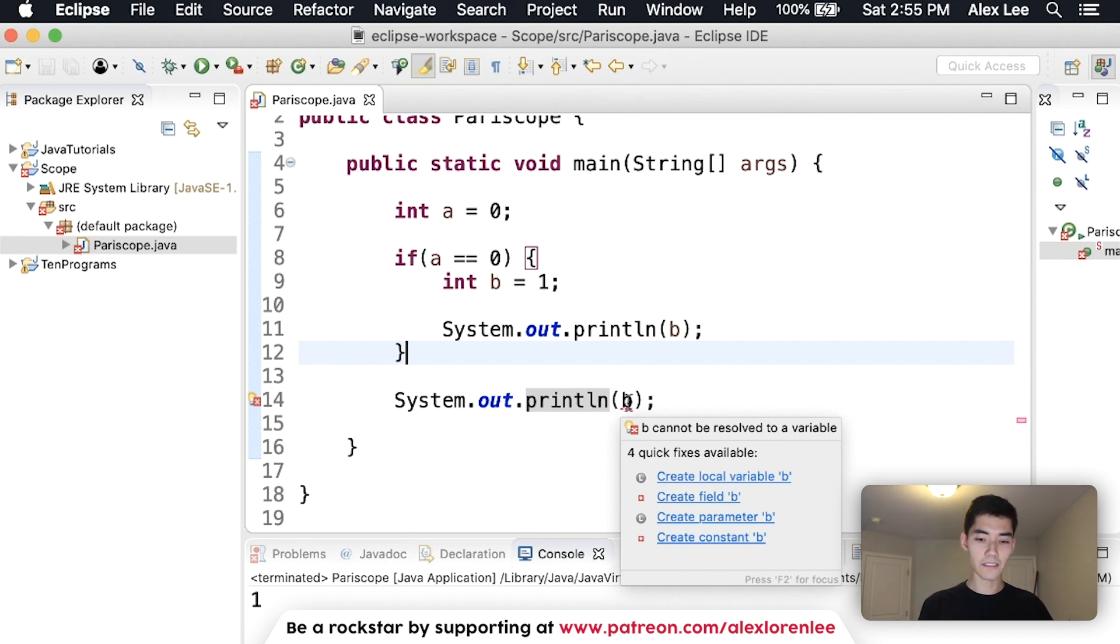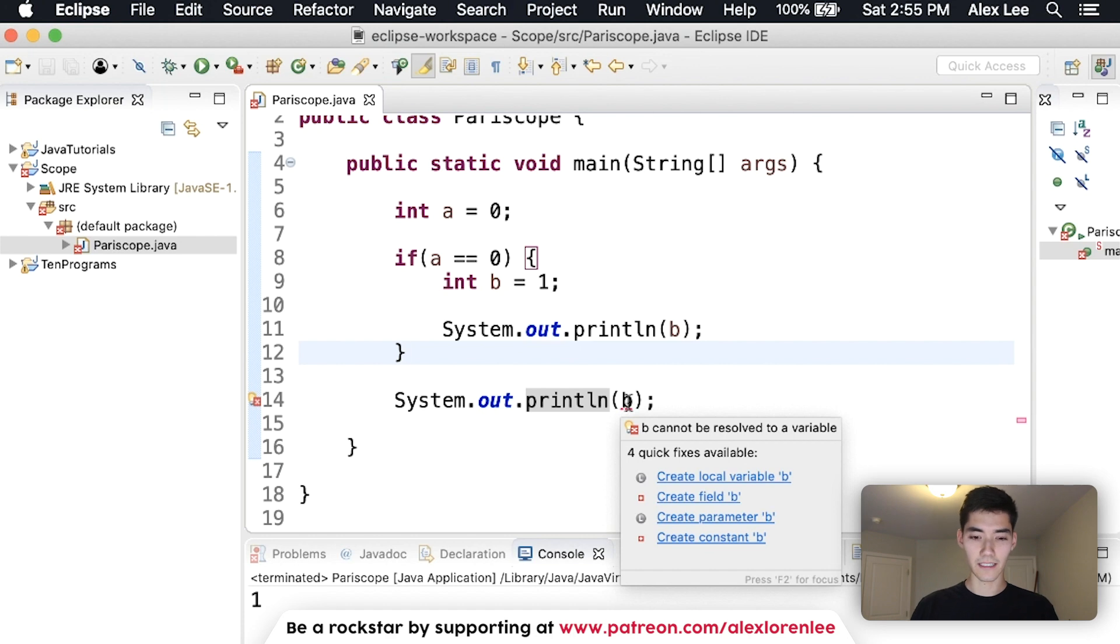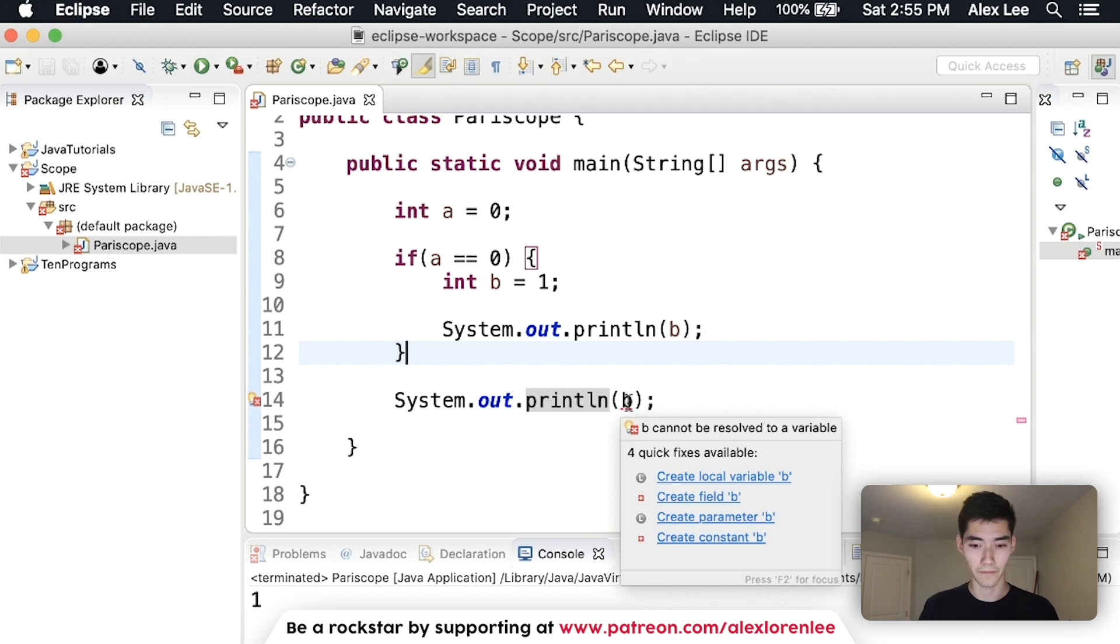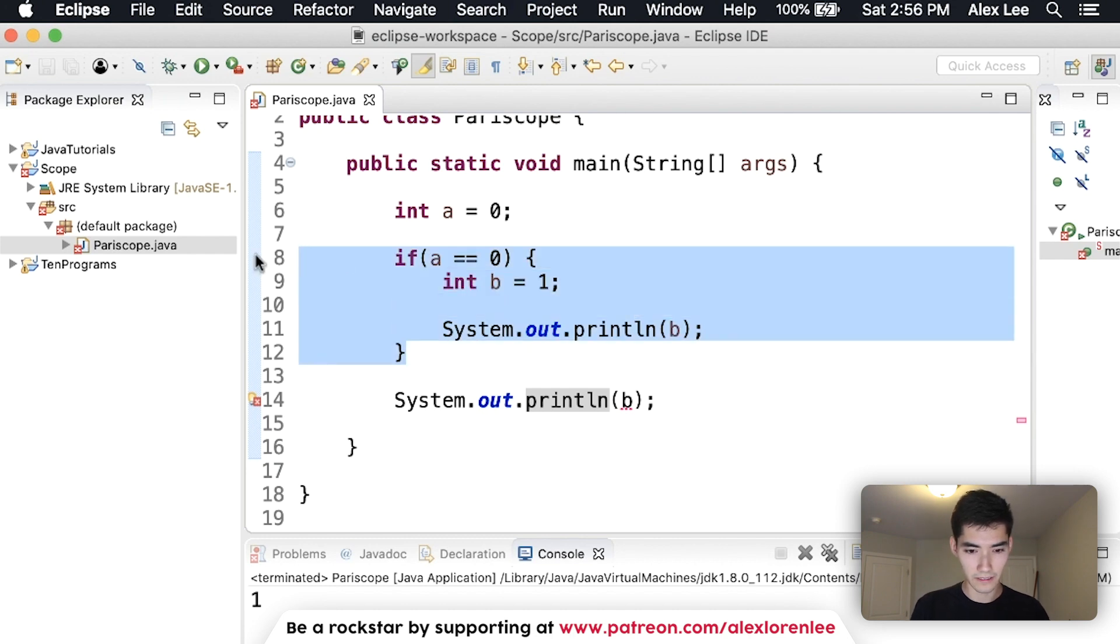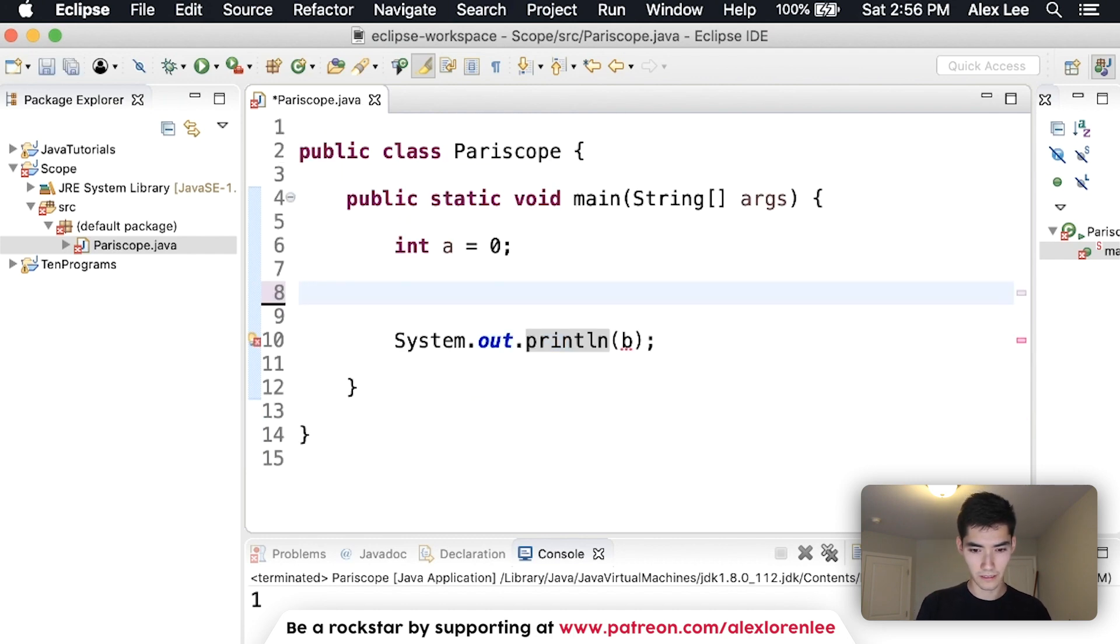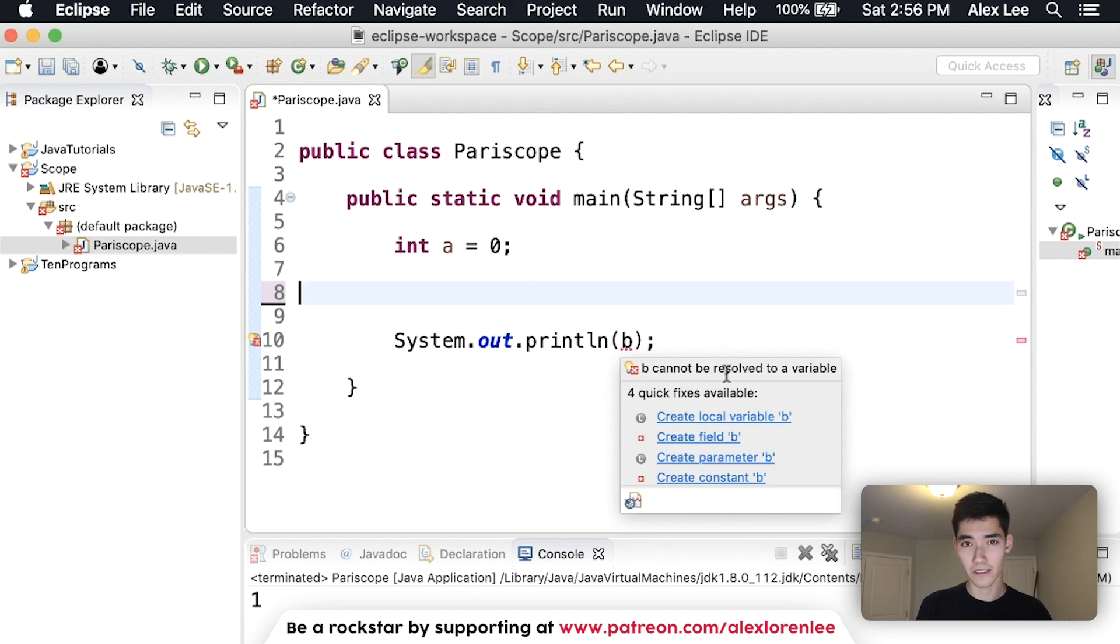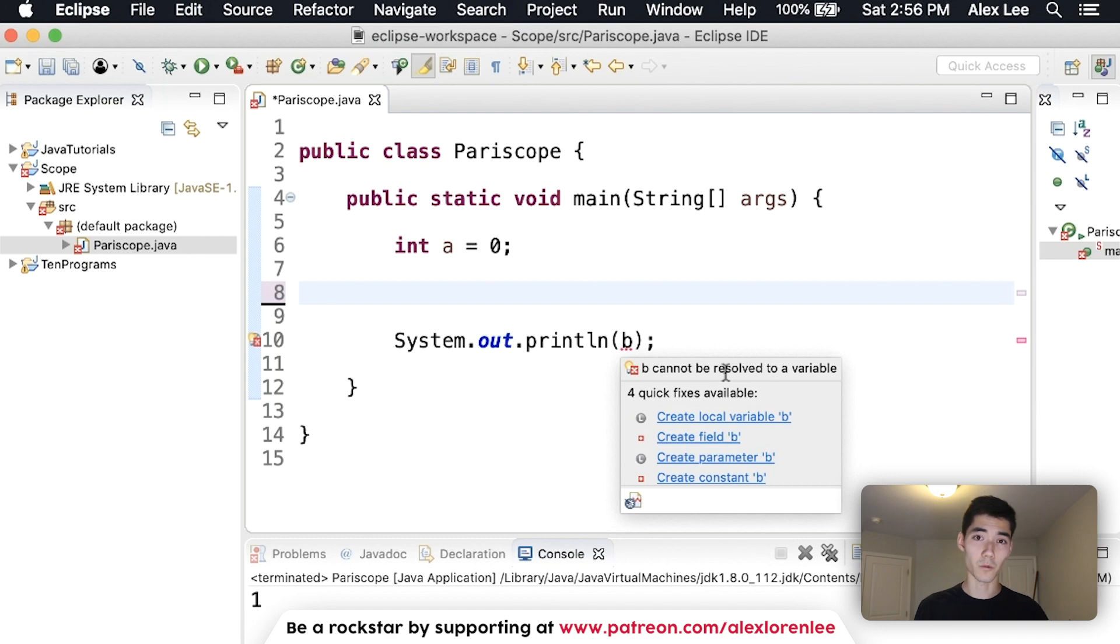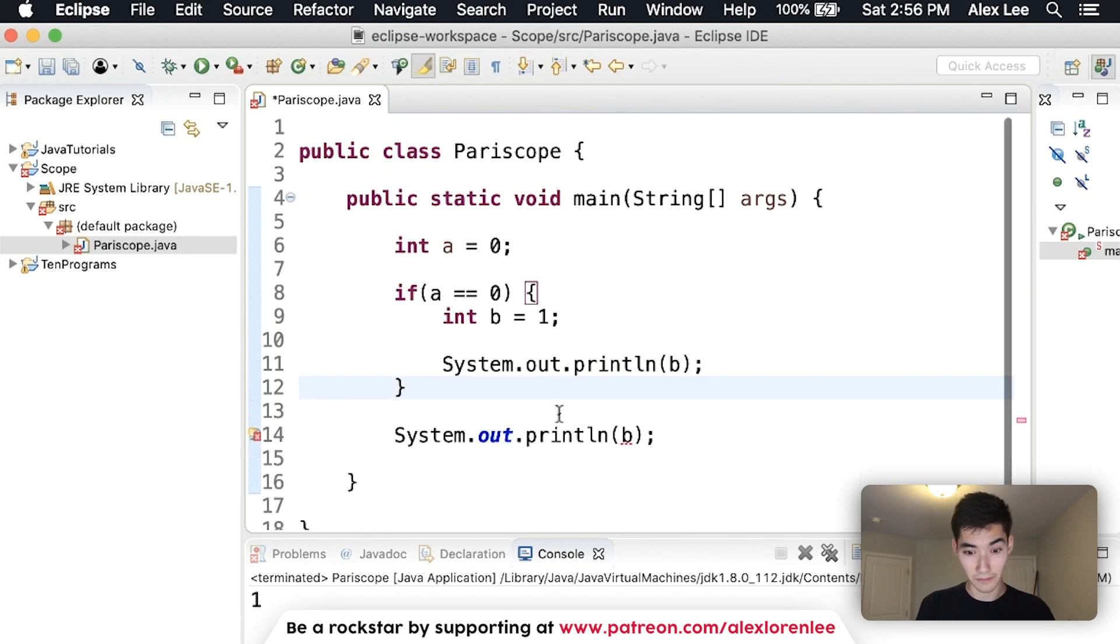b cannot be resolved to a variable. So it sounds like the computer doesn't think that b is ever declared as a variable. It doesn't see int b equals one or whatever. So if we deleted this code and hovered over it, we see the same error message. Because it's as if int b equals one is never there.